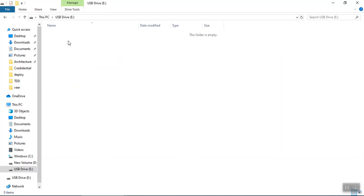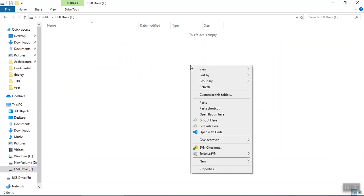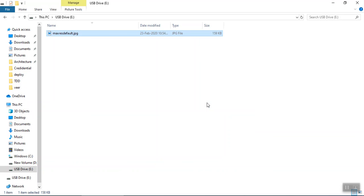Now right click anywhere in blank area and click on paste option. That is. Now you can eject your pen drive.